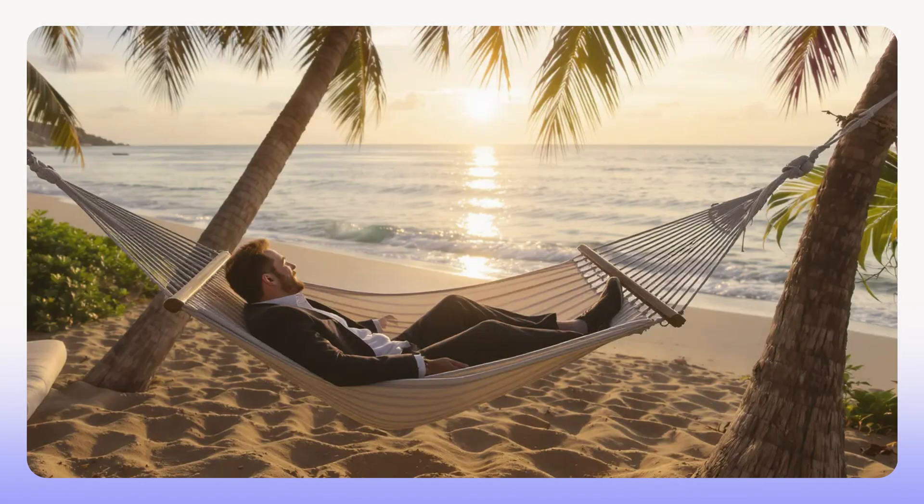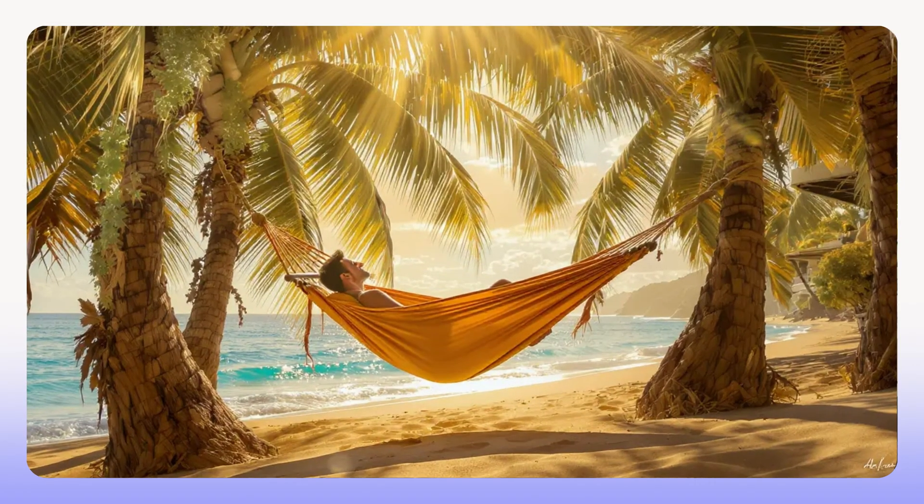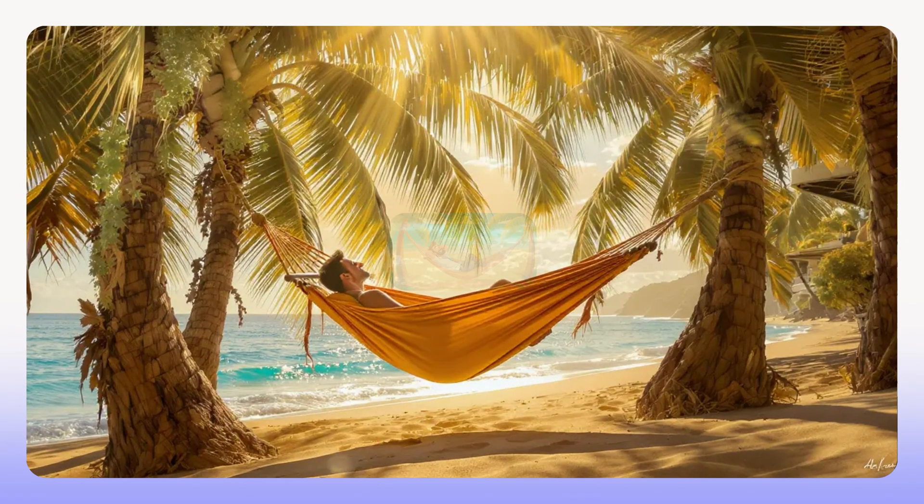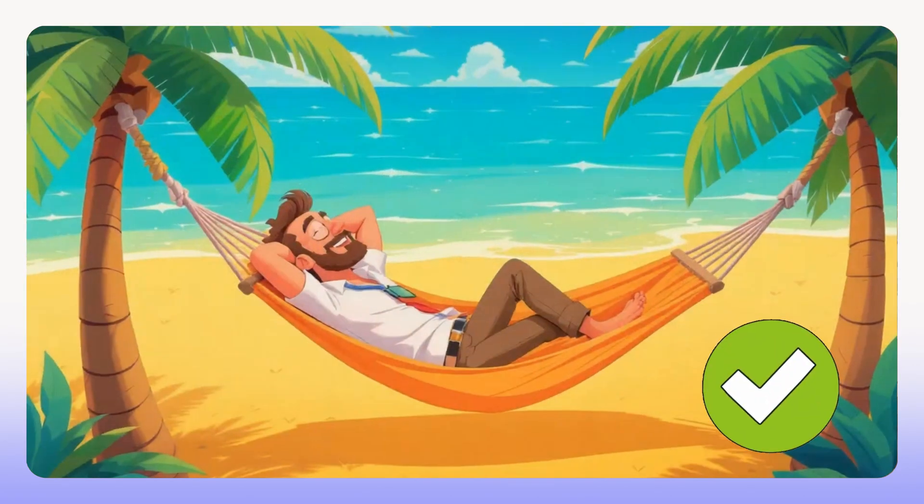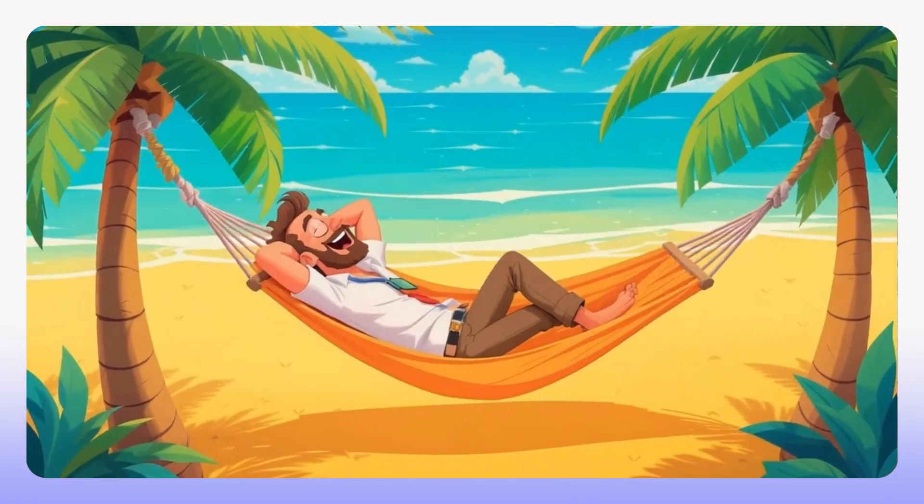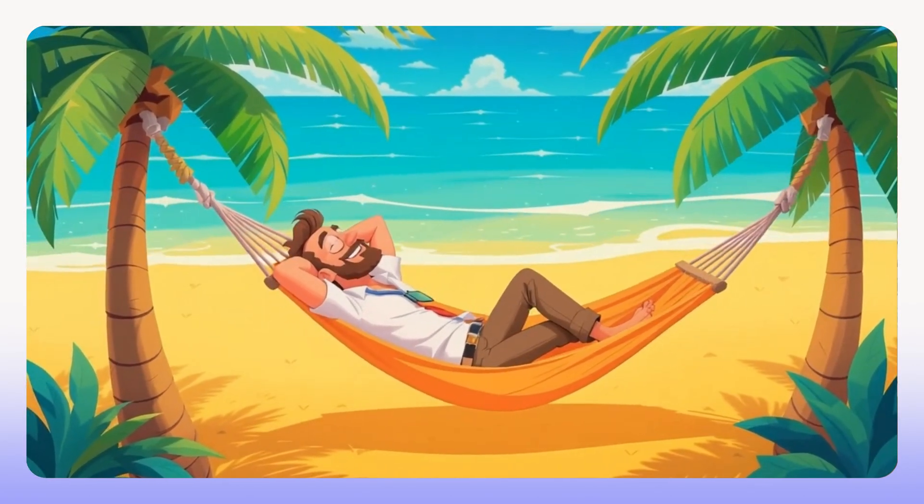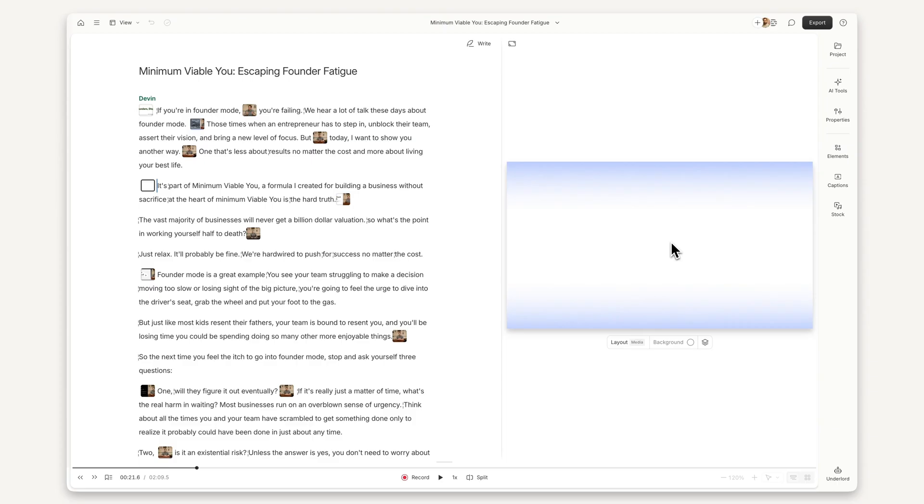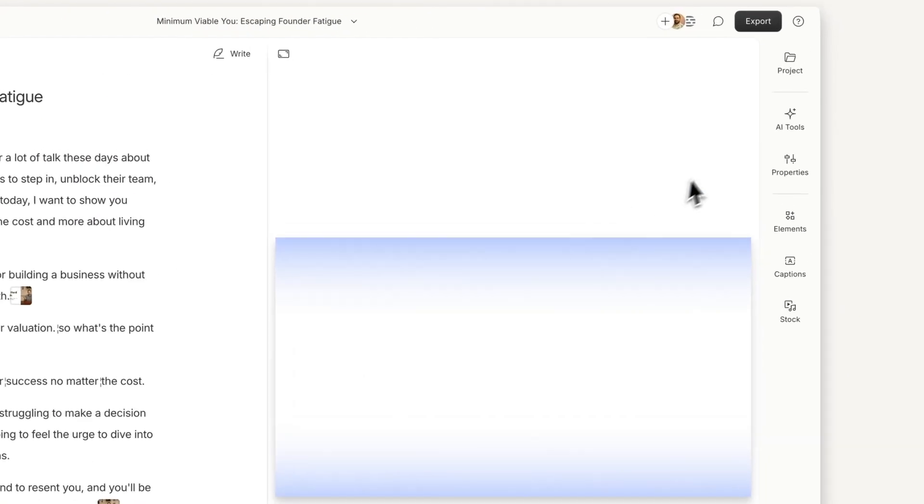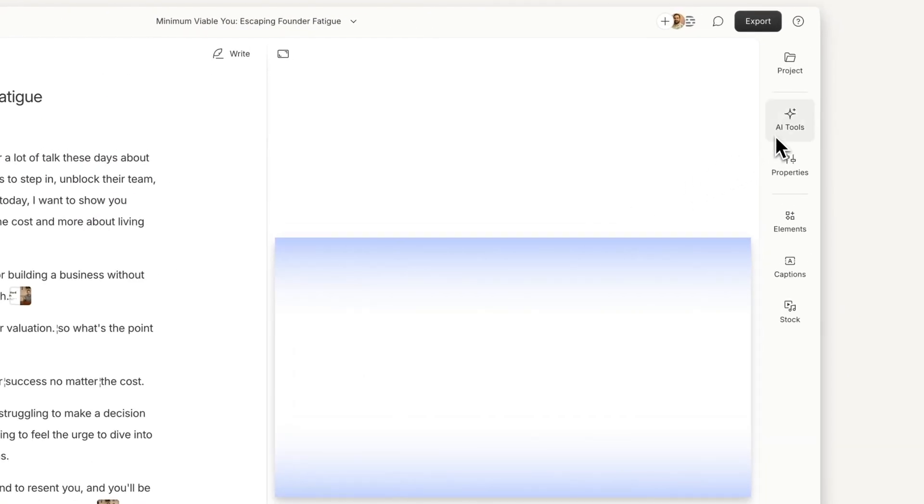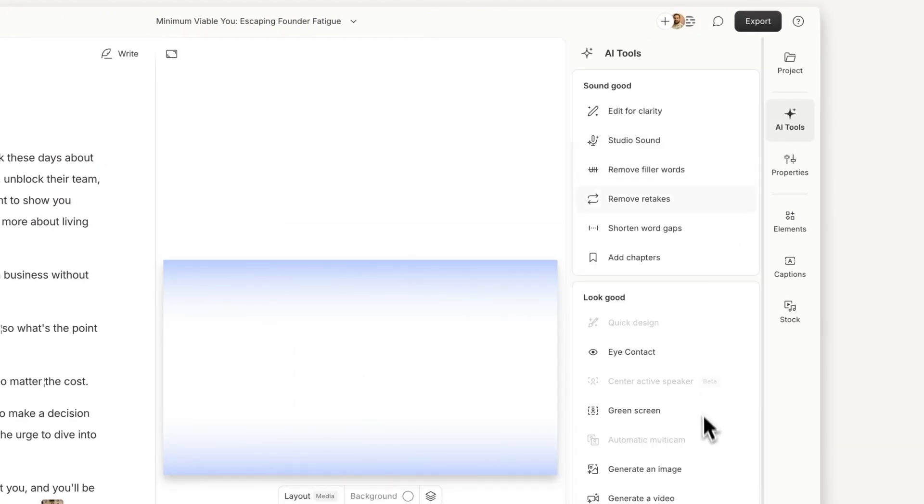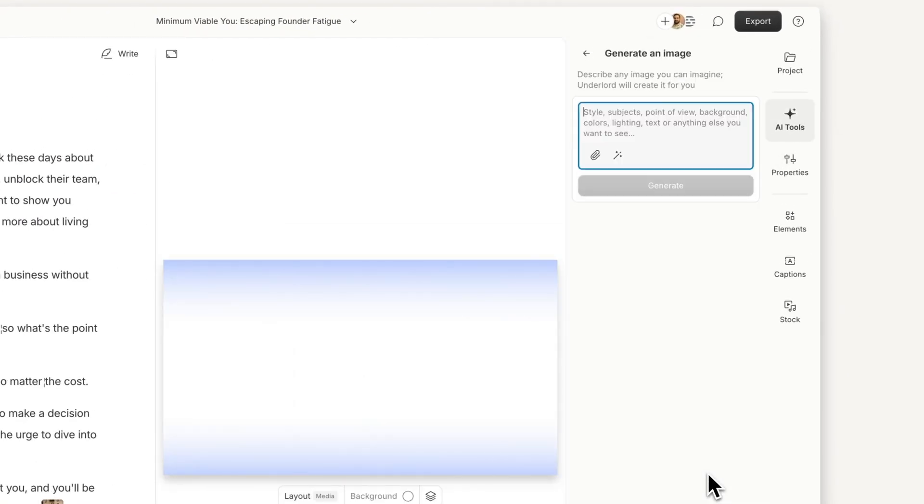Starting from an image is a great way to explore and lock in the visual style before generating your video. You can create images right in your project. Open the AI Tools panel in the sidebar and select Generate an Image.